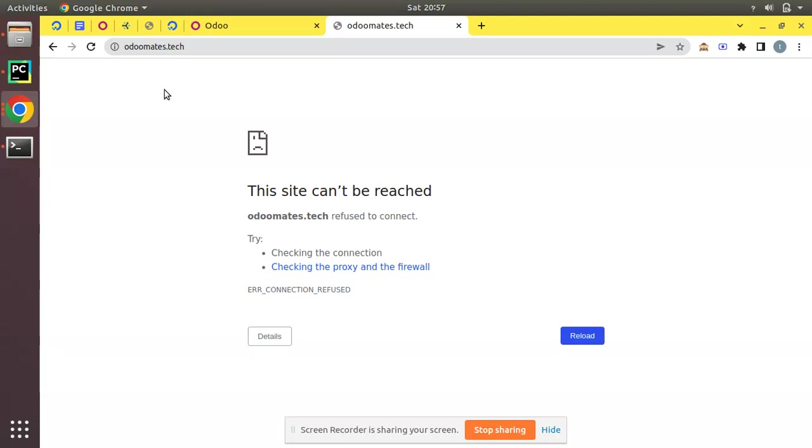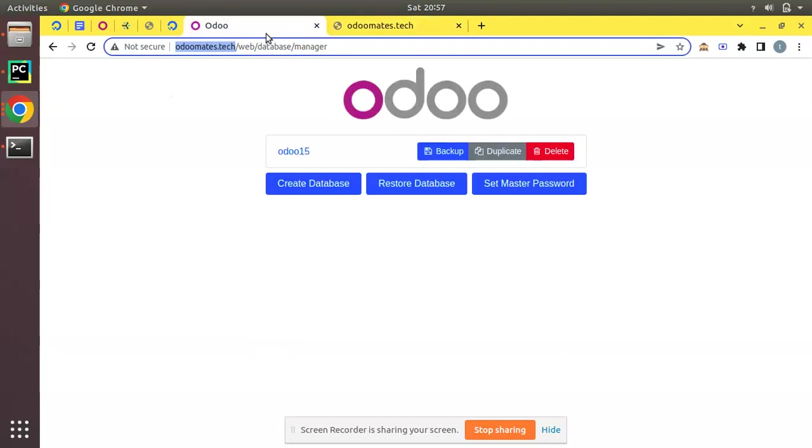Let's see how we can enable SSL or HTTPS requests. For this what we will be doing is using a free certificate from Let's Encrypt.